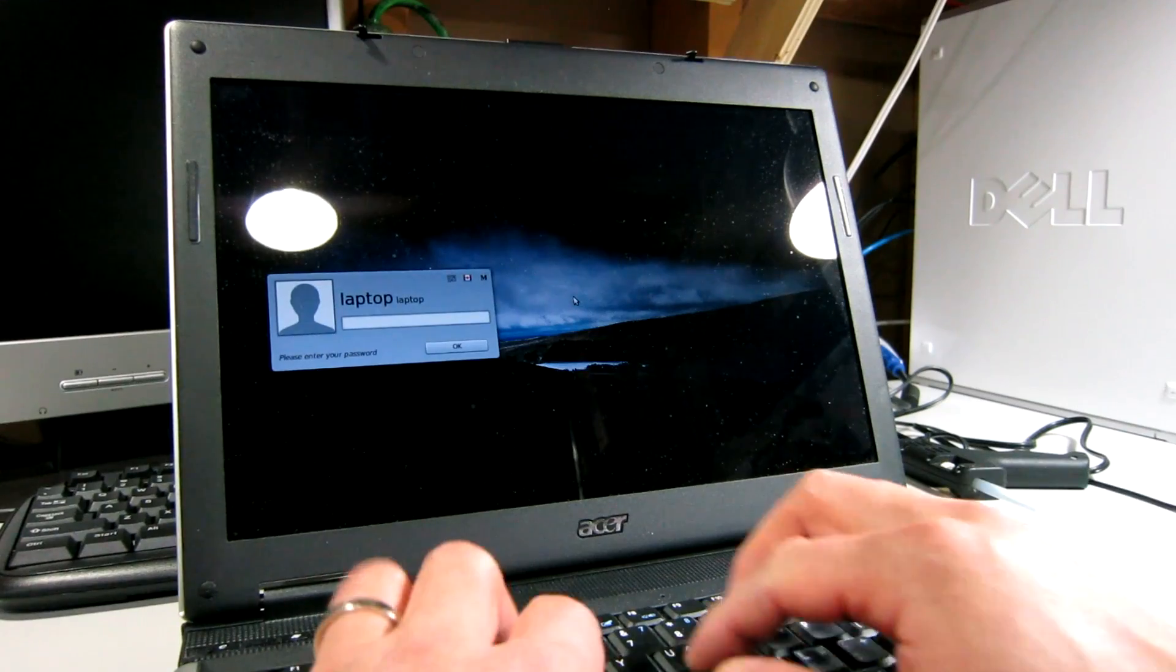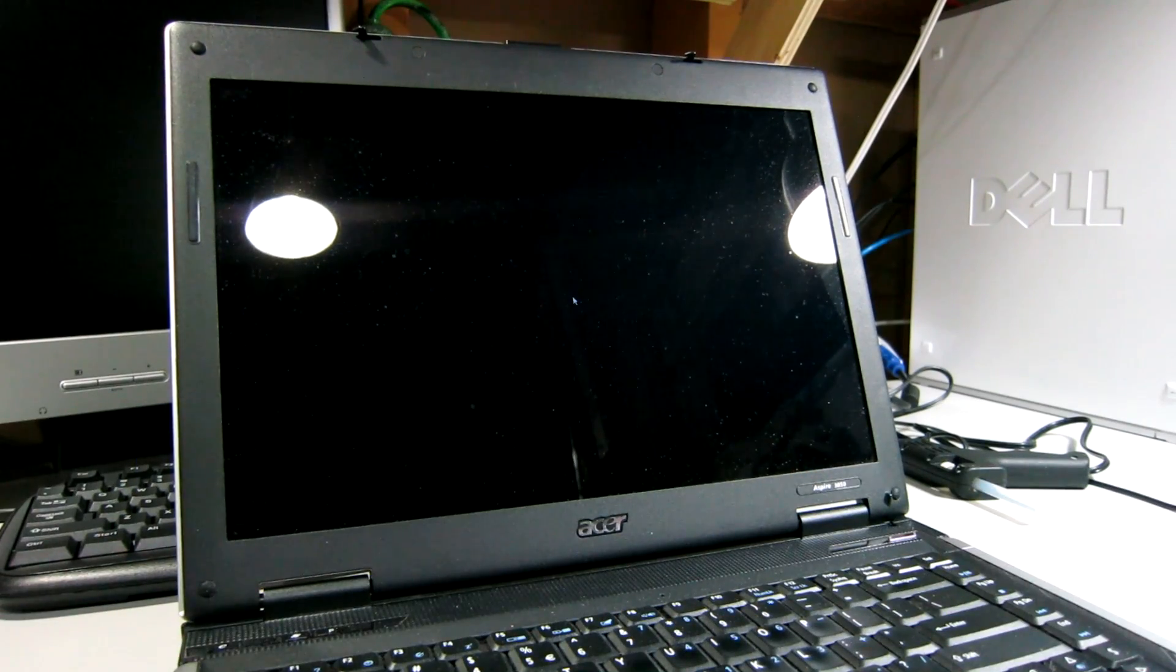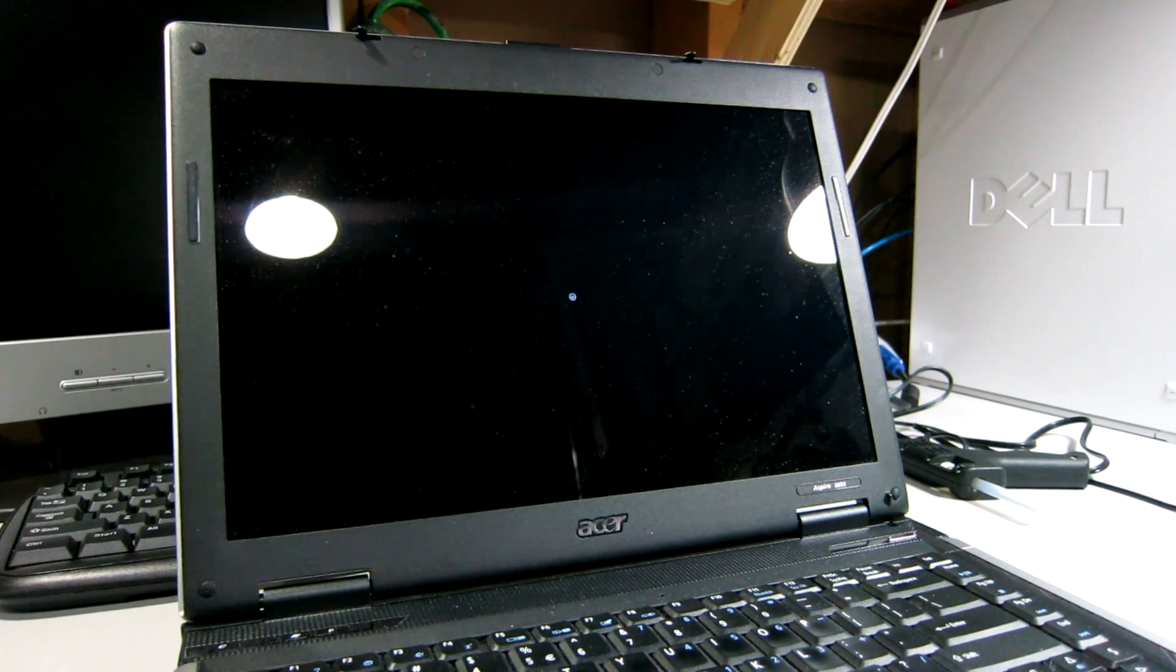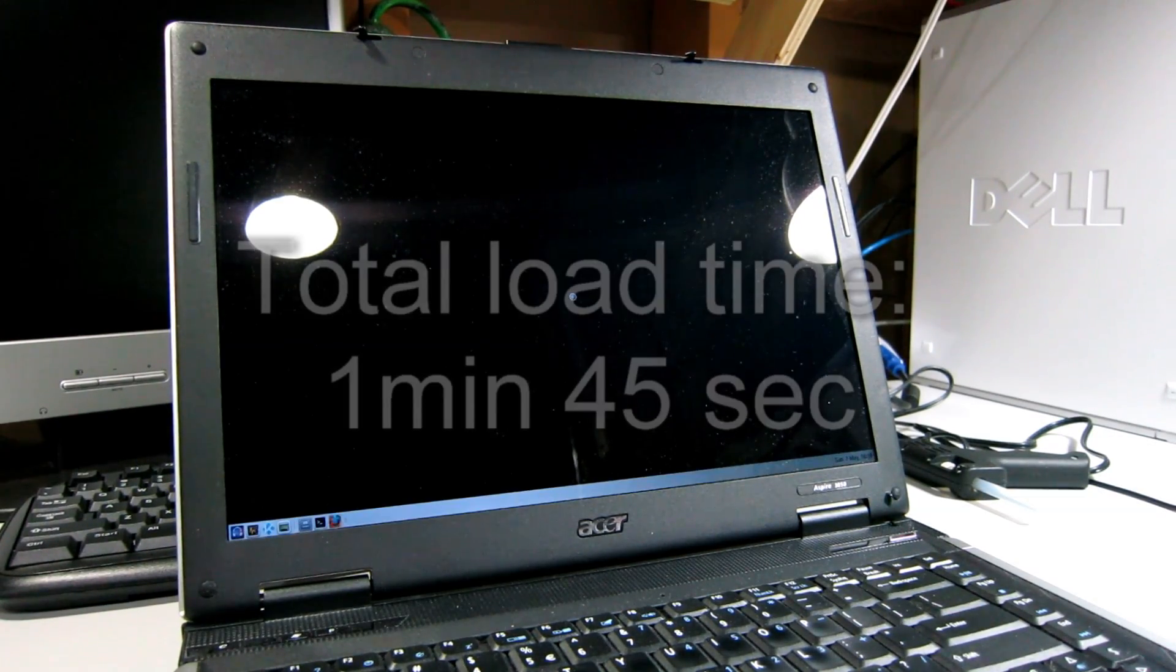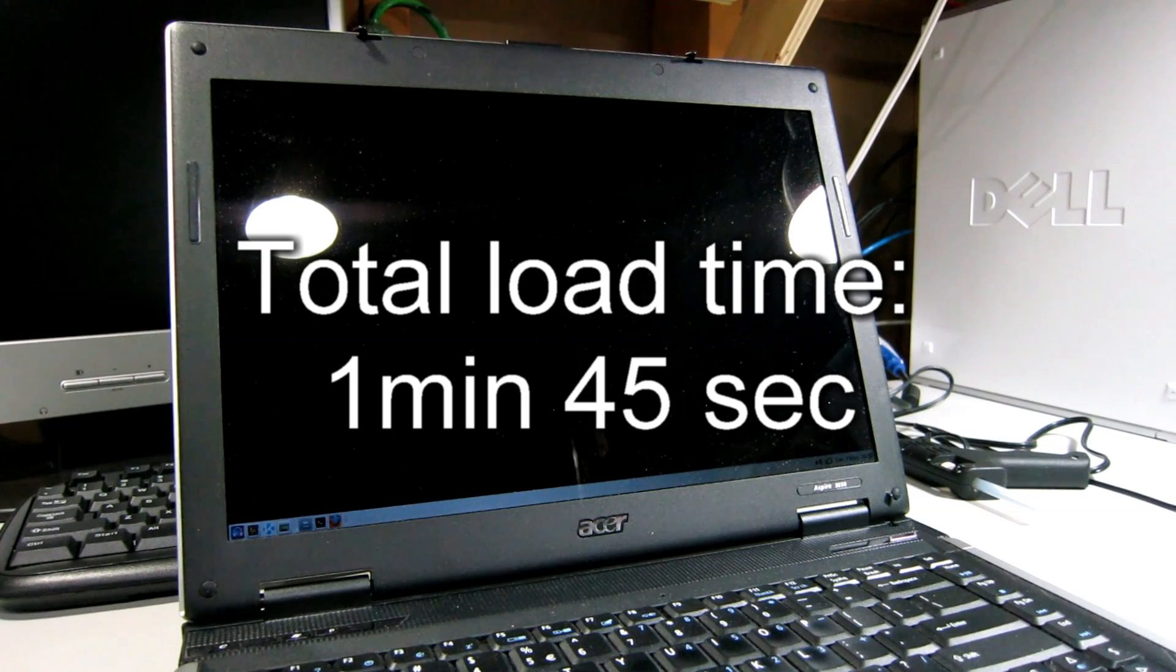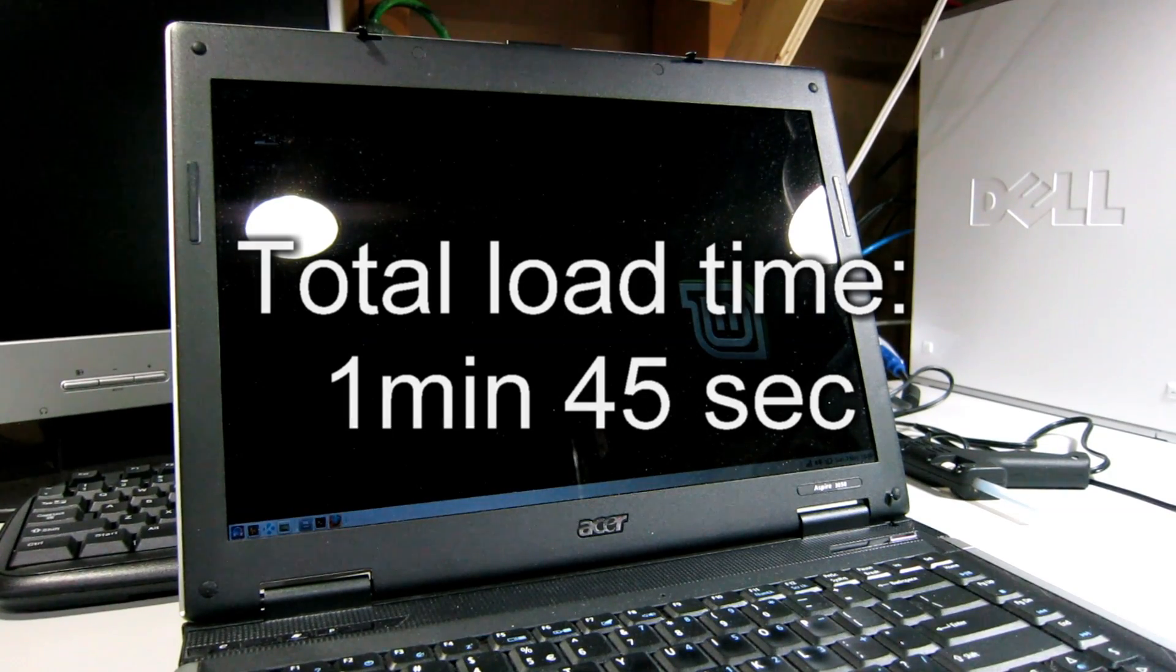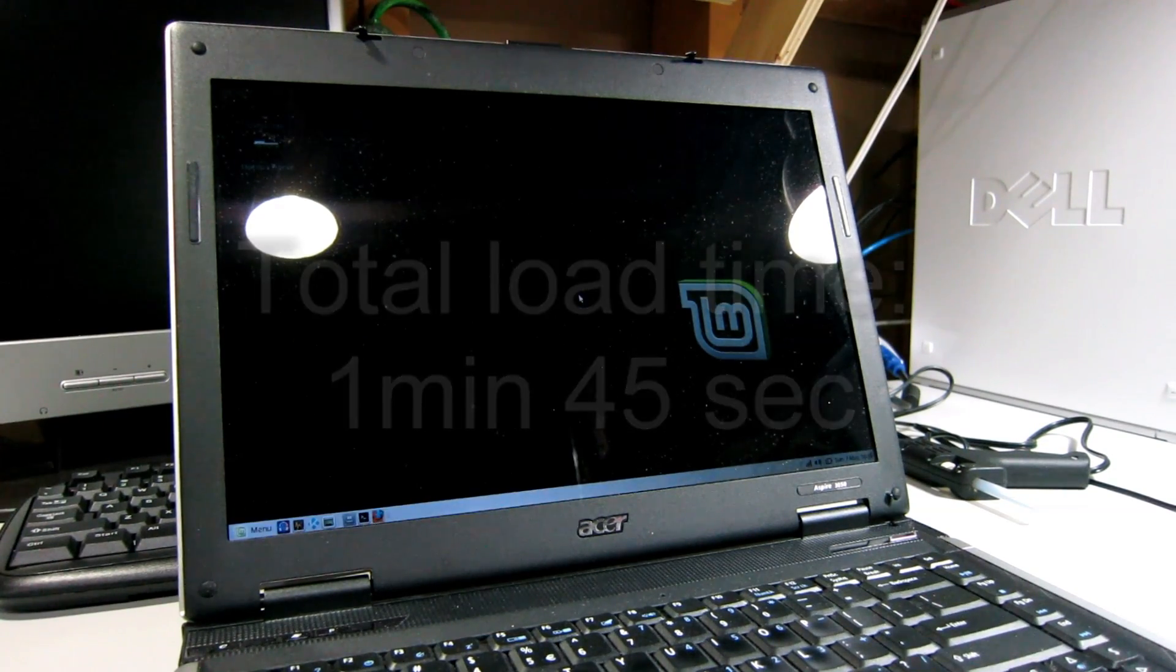I just wanted to give it a try because this loading time on a mechanical drive of 1 minute 45 seconds is just a little too long.